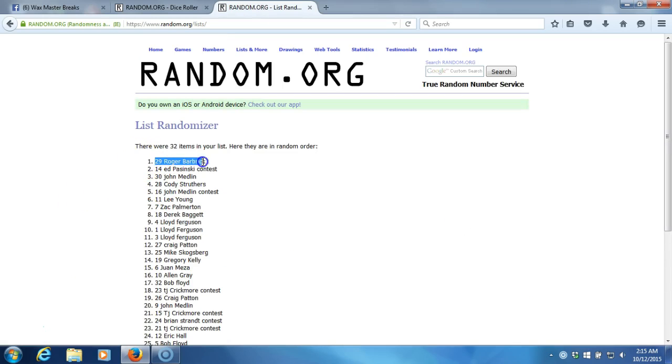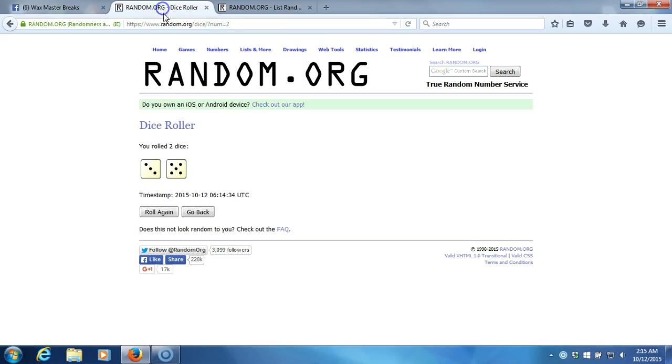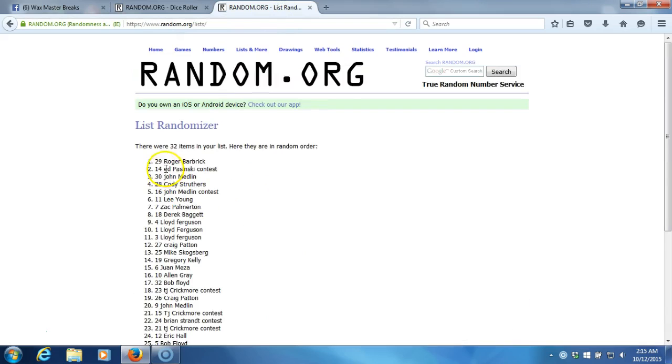Roger Barbrick, eight times right there. Eight times on the dice roll. Congrats Roger, you won them. All right, thanks guys.